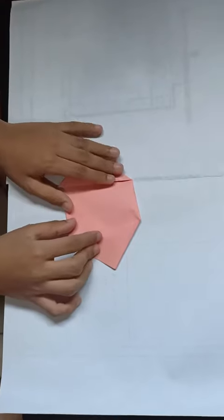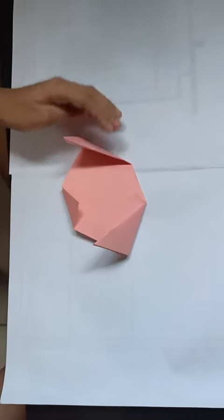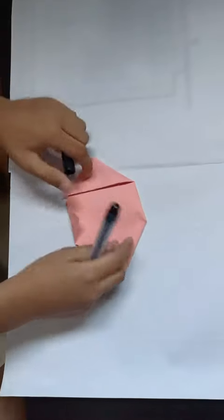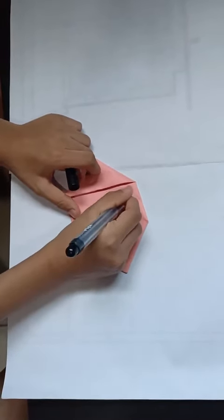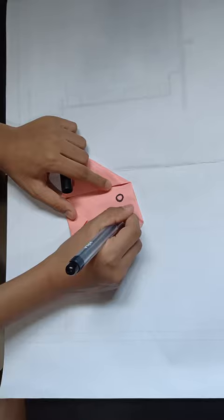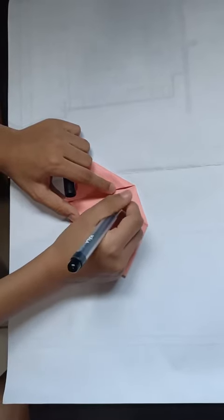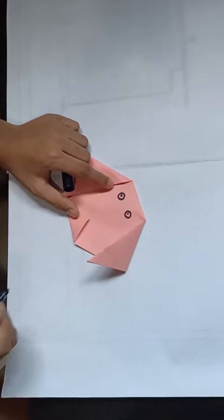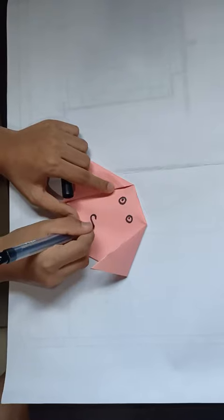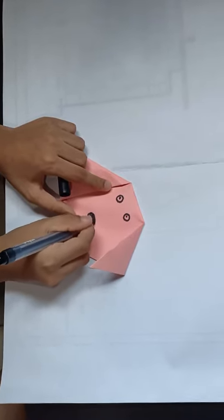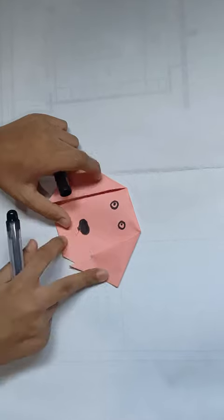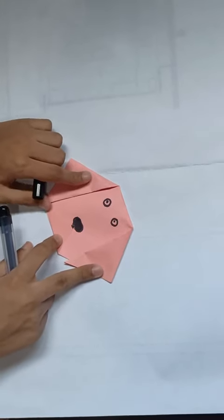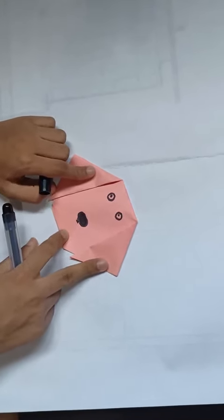So next we are going to make the eyes and the nose. First, let's draw the eyes, and next the nose. I hope you had fun by creating an origami dog face.